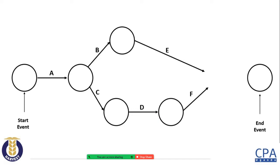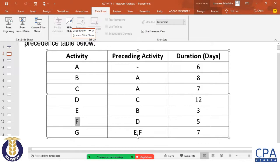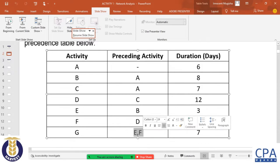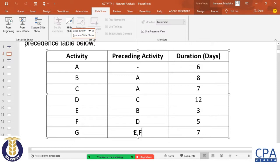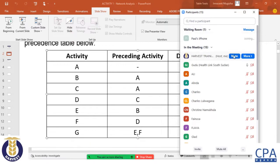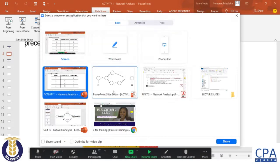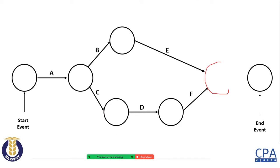It looks like E and F are moving to the same point in time. In the table, when the examiner represents two activities together — like E,F or B,C — it means they must move to the same head event. They come from different tail events but converge to the same head event.